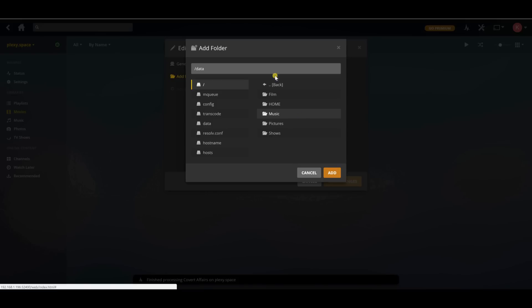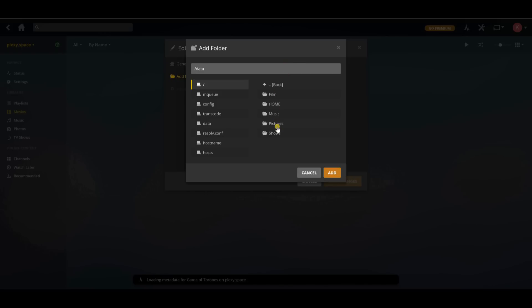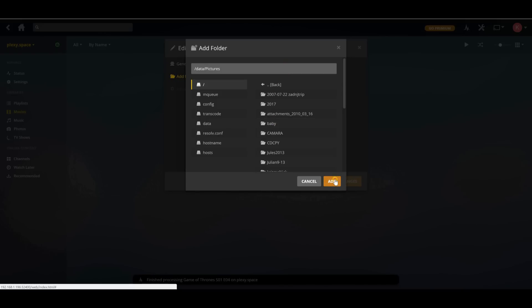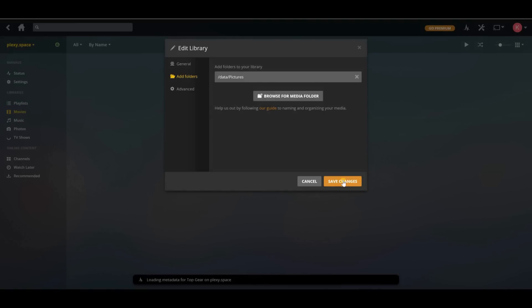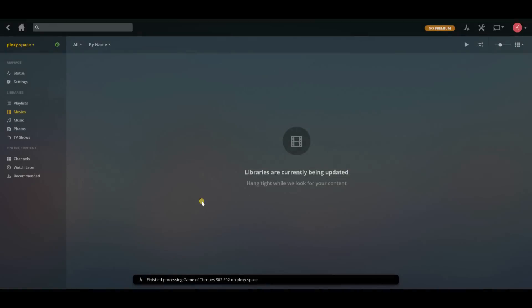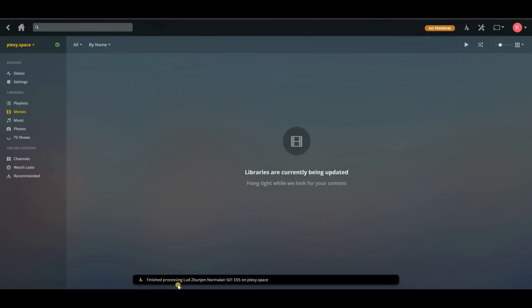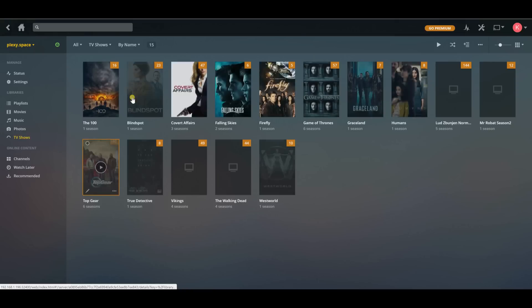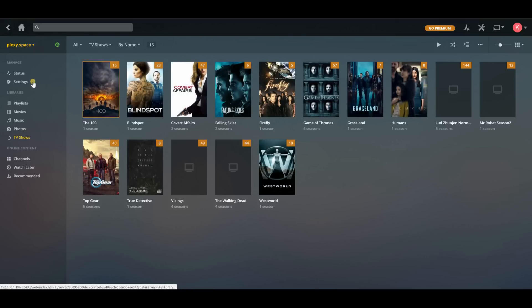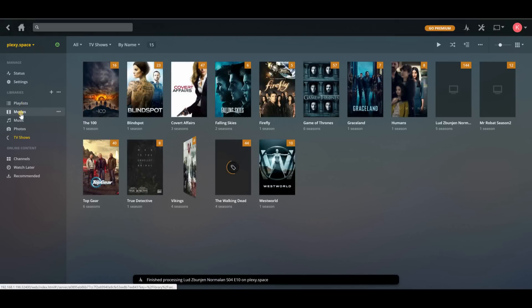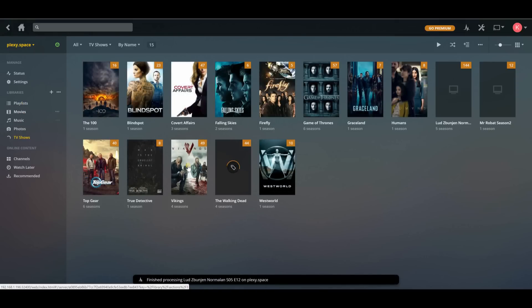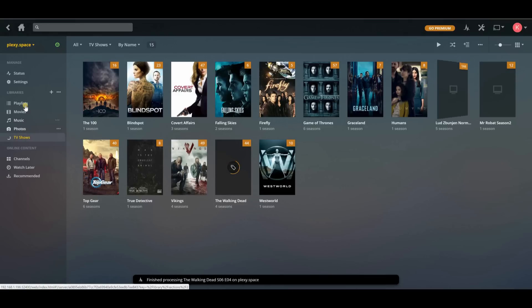So this is photos. So I'm going to select that and save changes. This is still processing the TV shows, but they're showing up. Look at that. Beautiful. You can't live without Vikings. I don't know who can.